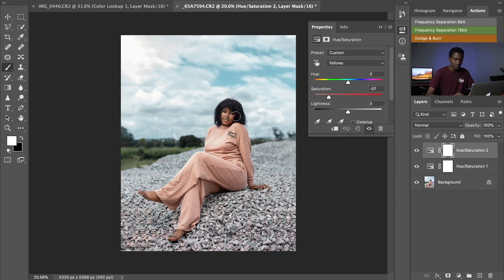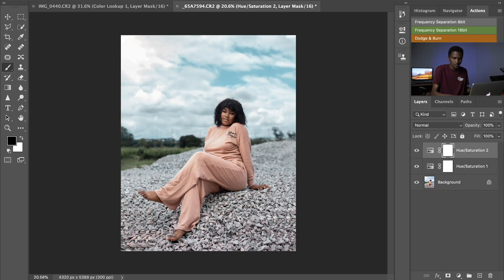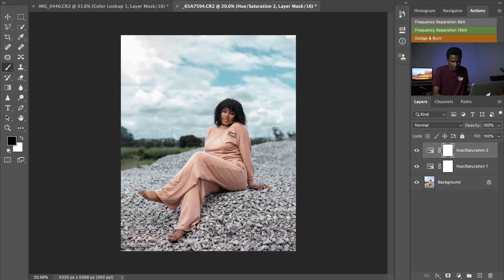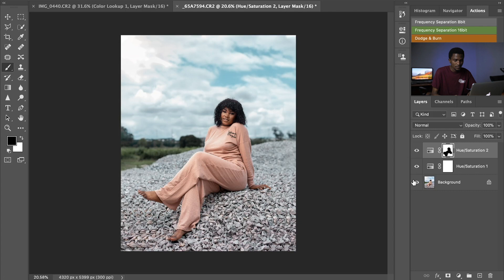For the yellows, I will desaturate them down and reduce their saturation. To avoid affecting my model's face, I'll select a normal brush and toggle the foreground to black. Since black hides and white reveals, I'll use the black brush to hide the desaturation effect on the Hue and Saturation layer by brushing over her face and other parts of her body where the yellow desaturation would affect her skin.